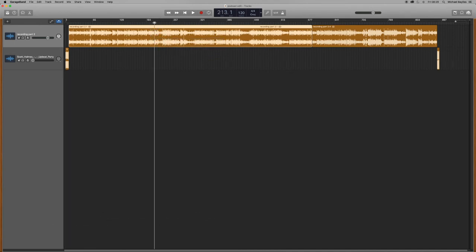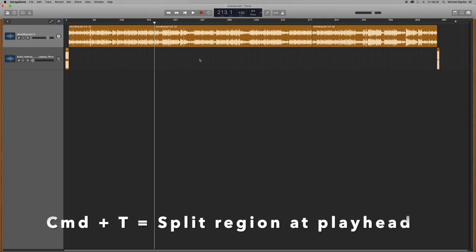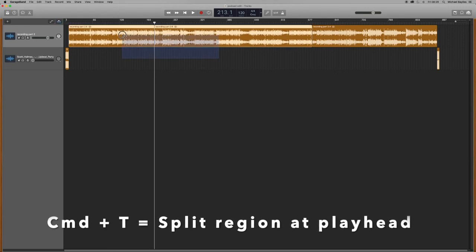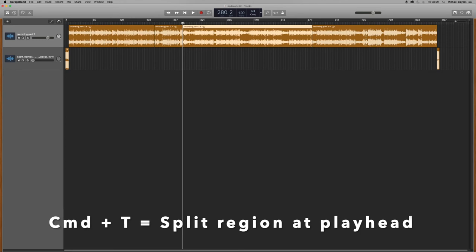The next one is split region at playhead. So you have to highlight your region and press Command T. So let's highlight your region. Press Command T.